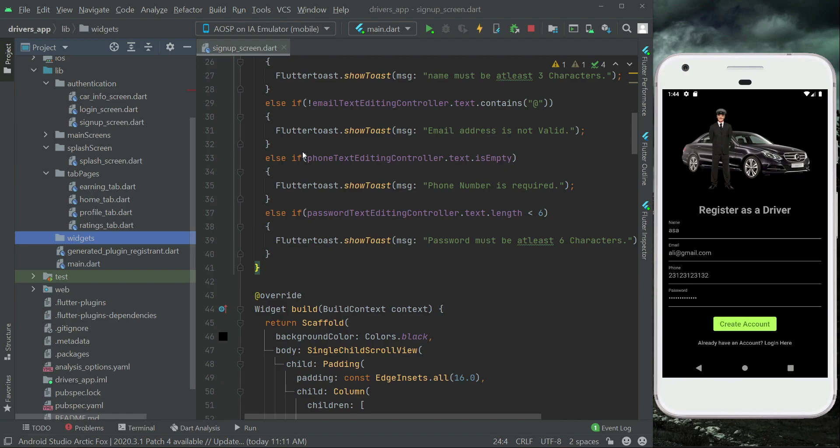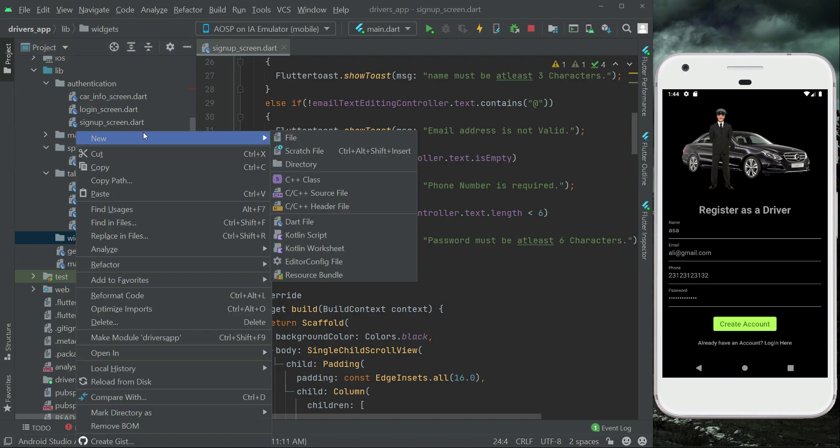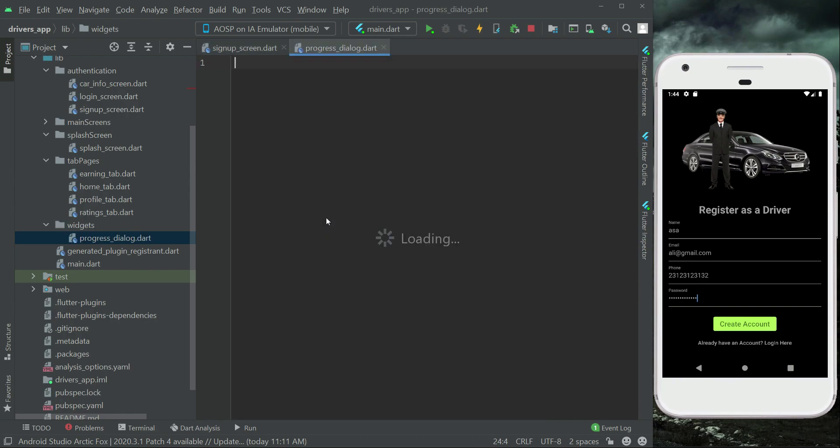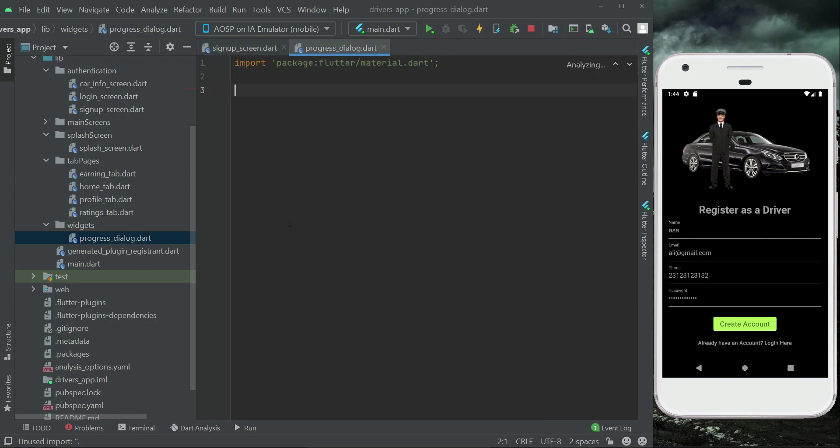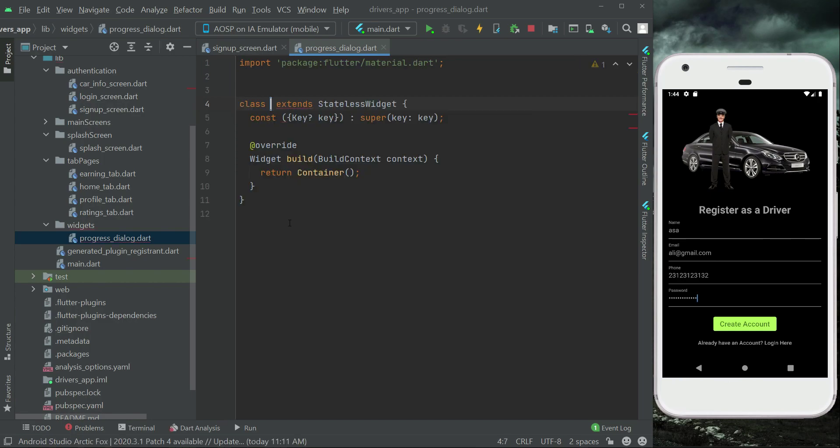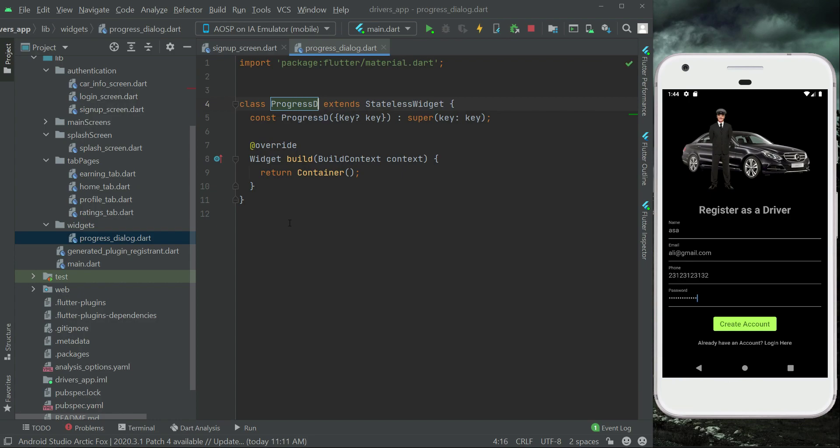Right-click on widgets, new dot file, and we will give it the name progress_dialog. Import material.dart, stateless widget, and the name of this is ProgressDialog.